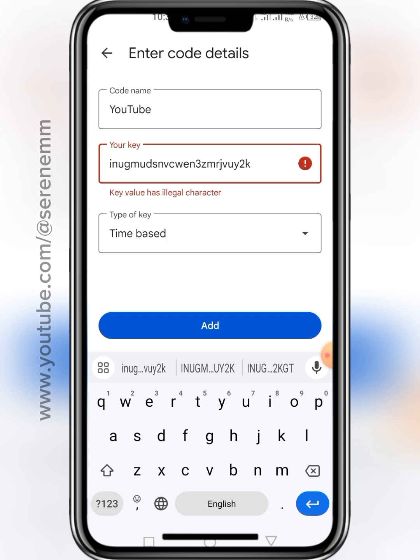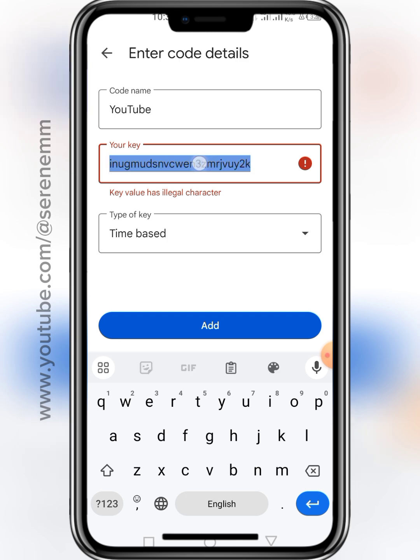If you use this method and it works for you, just go ahead and let me know in the comment section. Also don't forget to give this video a like and subscribe to this channel. The solution is very simple — just make sure all the letters in your key are in uppercase.